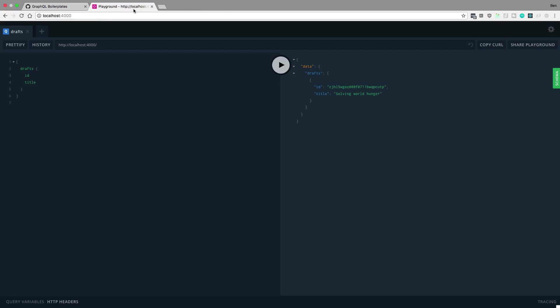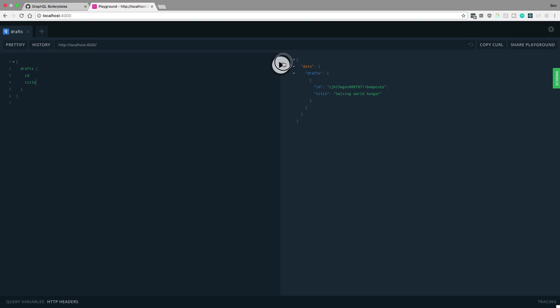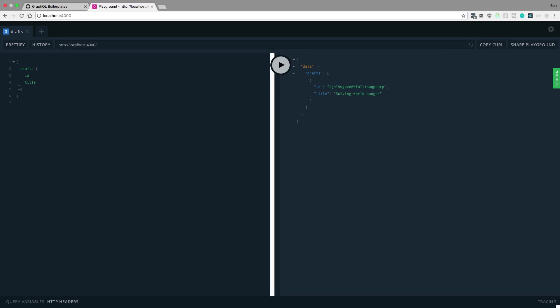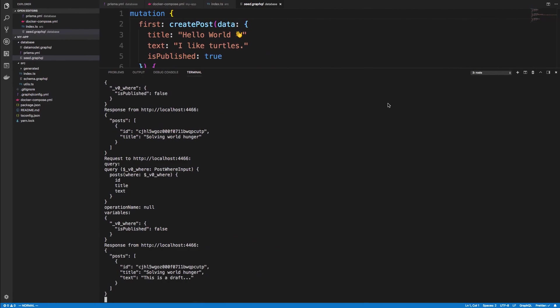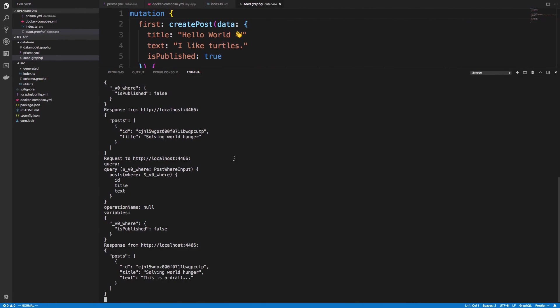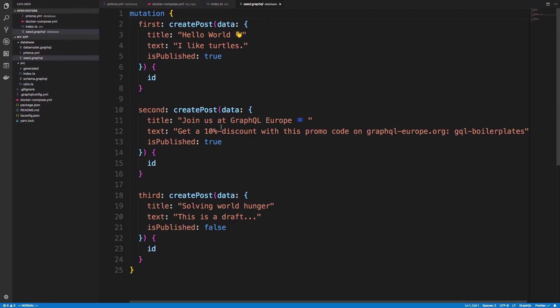So we can come over here and we can actually just query some stuff. So here's me. I've already done a query. We can run it again. We get solving world hunger here for the drafts. We could also grab the text field if we want to. And we could see all the fields for it and whatnot. And so we have full control over our server now.